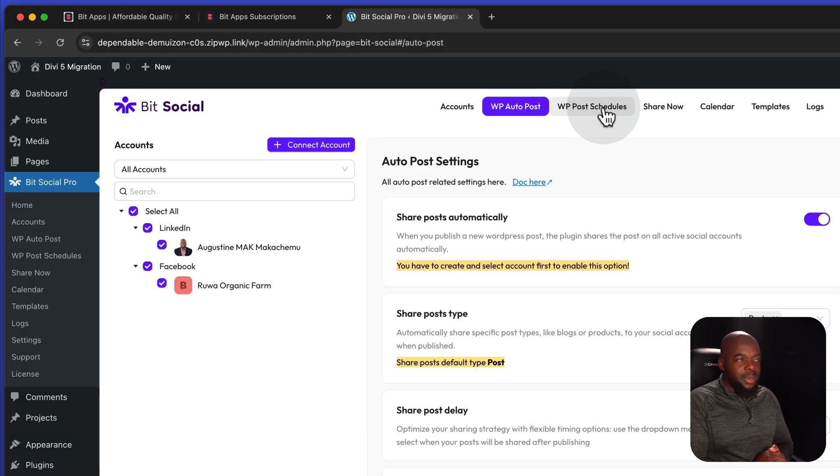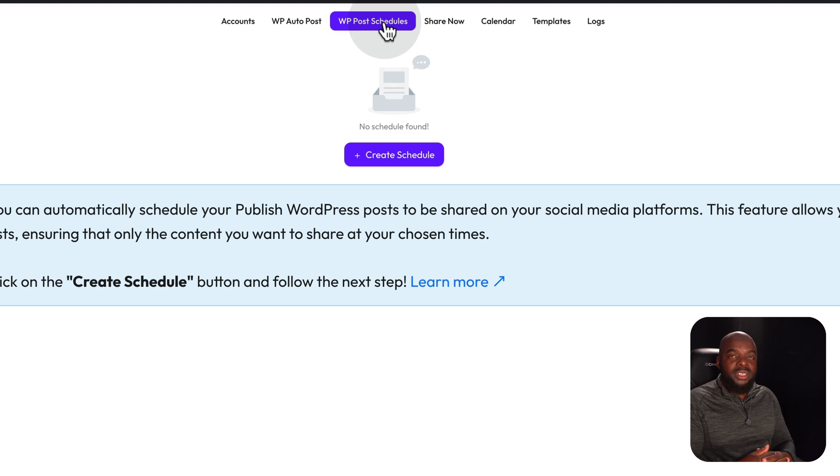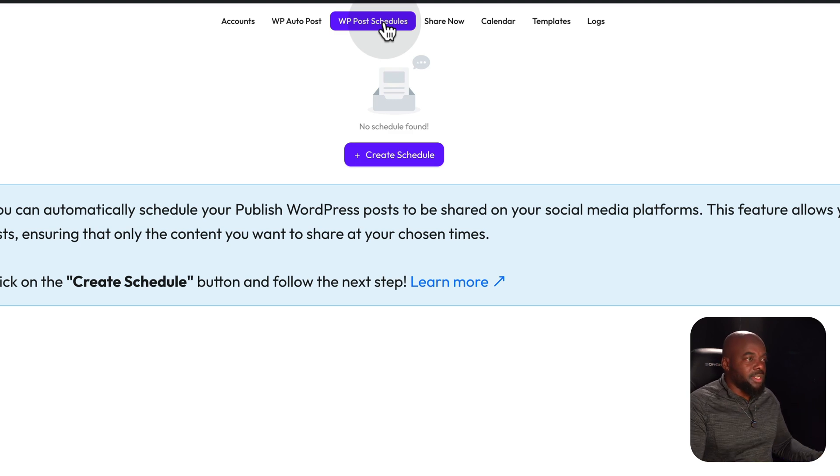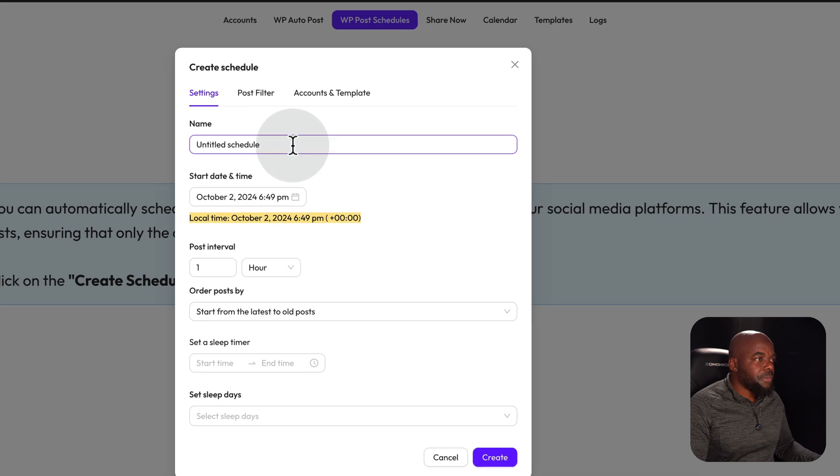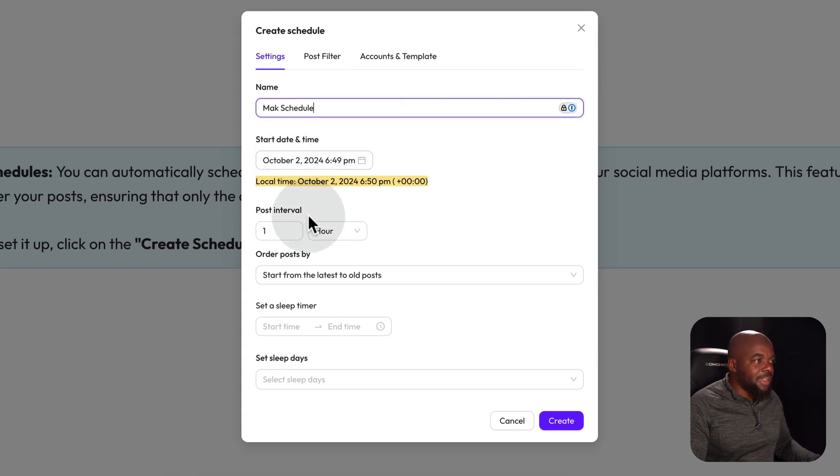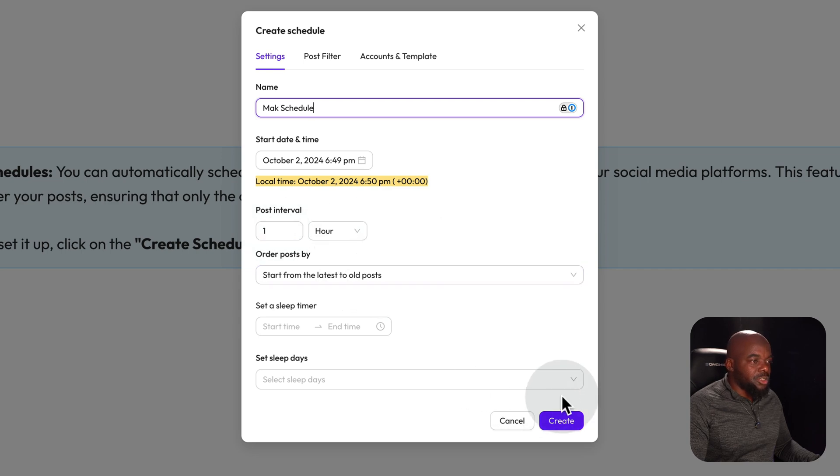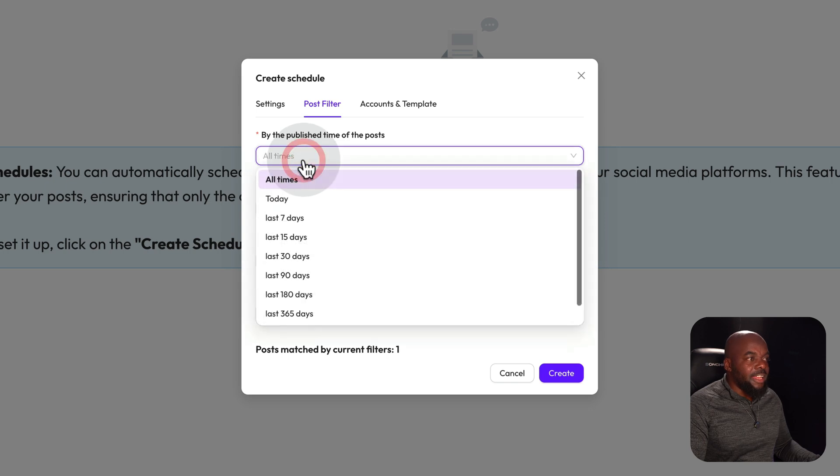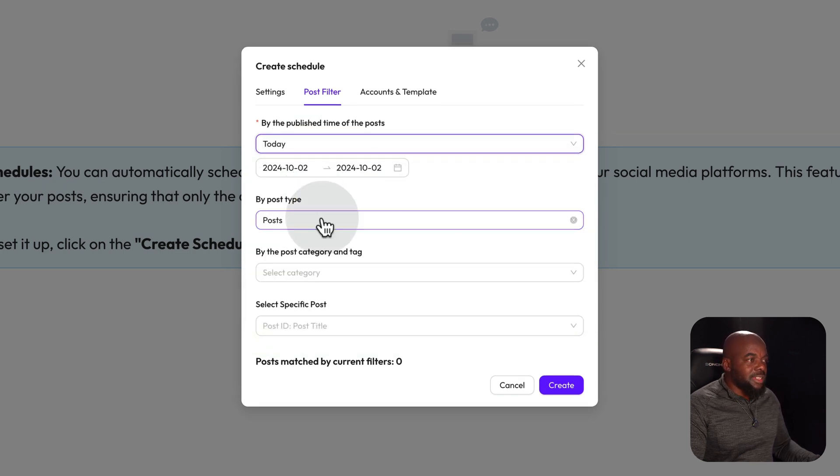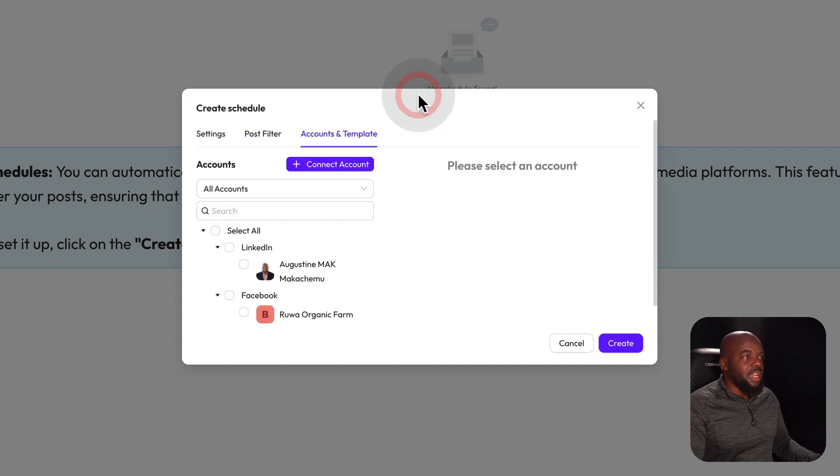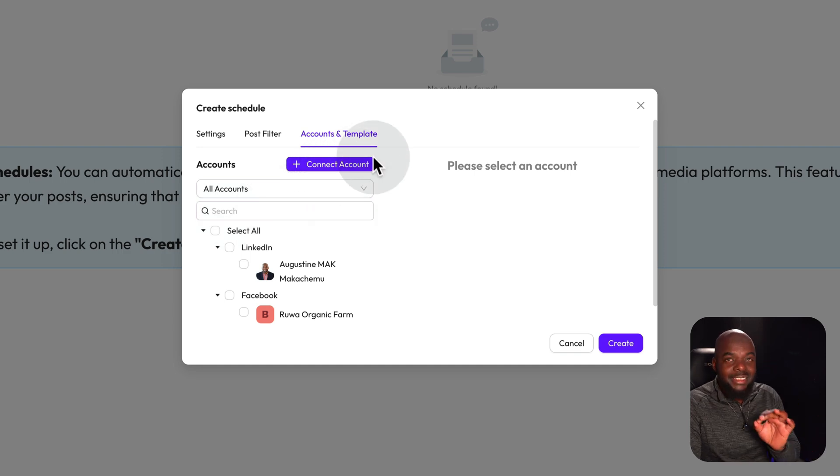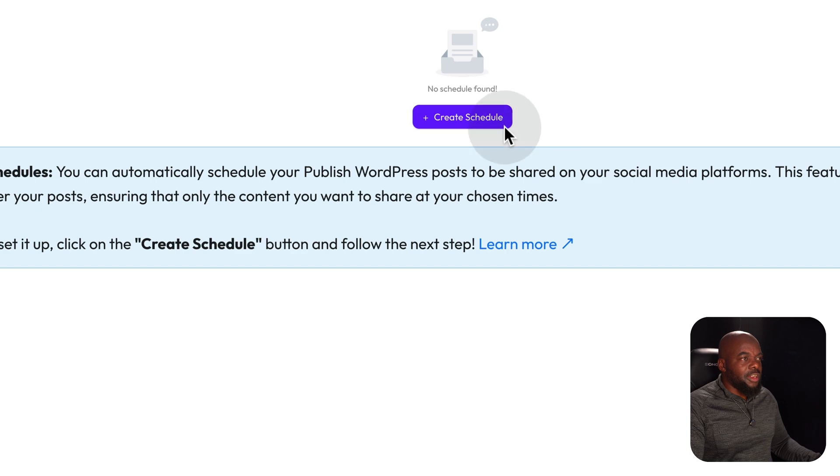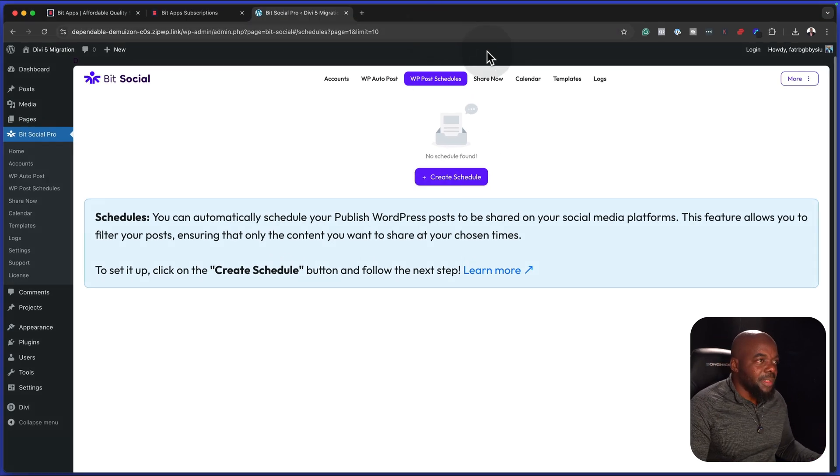If you don't want to do auto posting, you can also come over here and schedule everything. And I like this because we are now given opportunities to really set up everything how we want it. So if I need to schedule anything, I can just come over here. I can give this a name. We have the start time and we can do this per interval and so on. You can also come over here to post filter and choose your times, last seven days and so on.